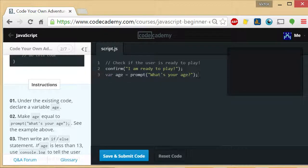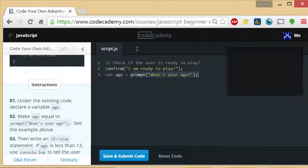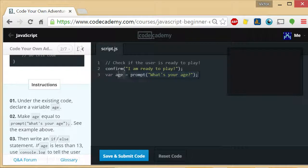It uses the prompt function to display something on screen with a text box where users can type stuff, and whatever they type there, once they hit enter or okay, will go into this age variable.